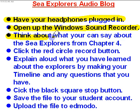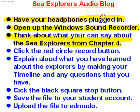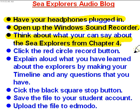You're going to want to think about what you can say about the Sea Explorers from Chapter 4. So you can talk about some of the Explorers like Drake or Vancouver or Gray or Mears. You could also think about some of the ideas such as the Northwest Passage or the Line of Demarcation.